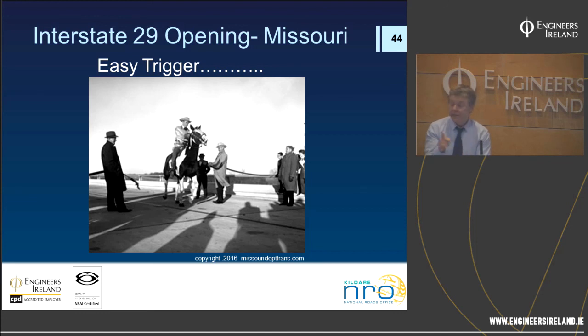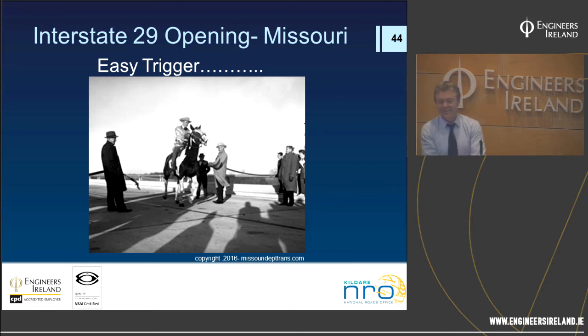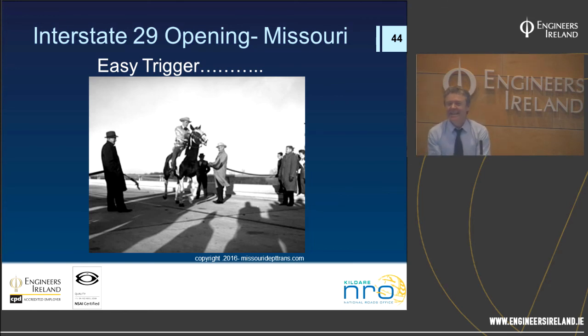The speaker concluded by noting that the handout provided is a work in progress — 90% of the talk is included, and an upgraded version incorporating additional interstate project details would be available in about a week. Those interested can email the speaker to receive the updated paper or the presentation itself, which will also be available on the podcast.